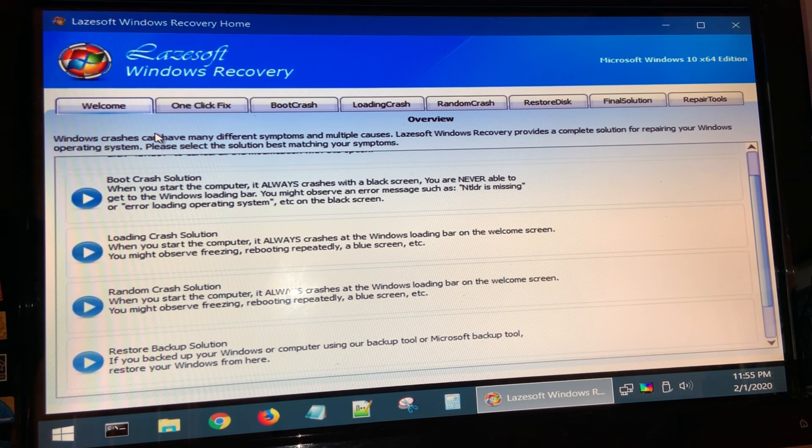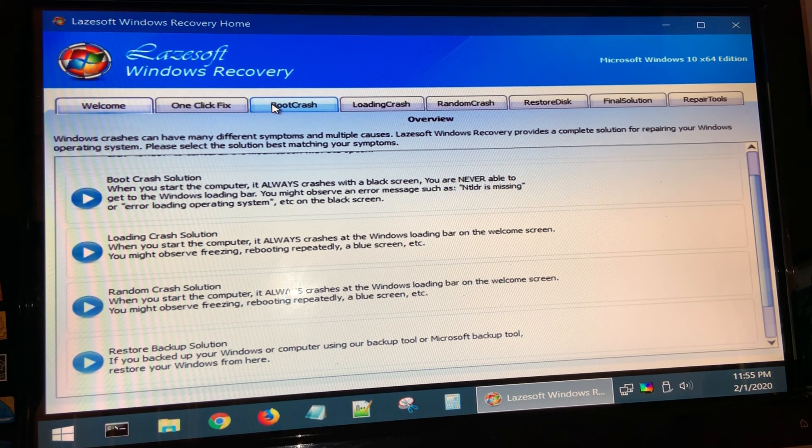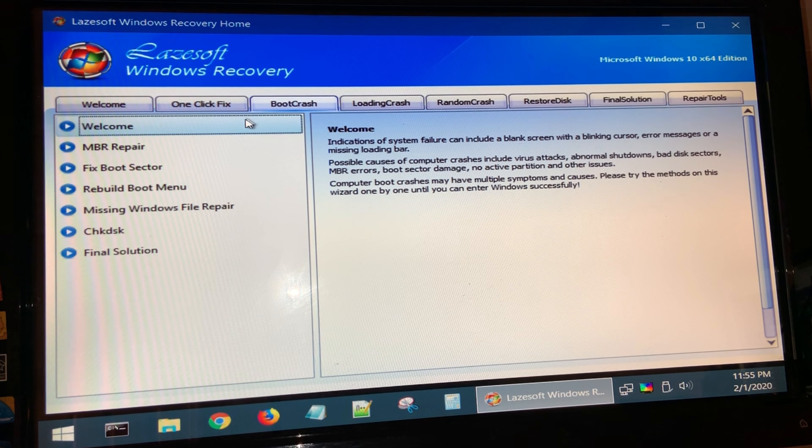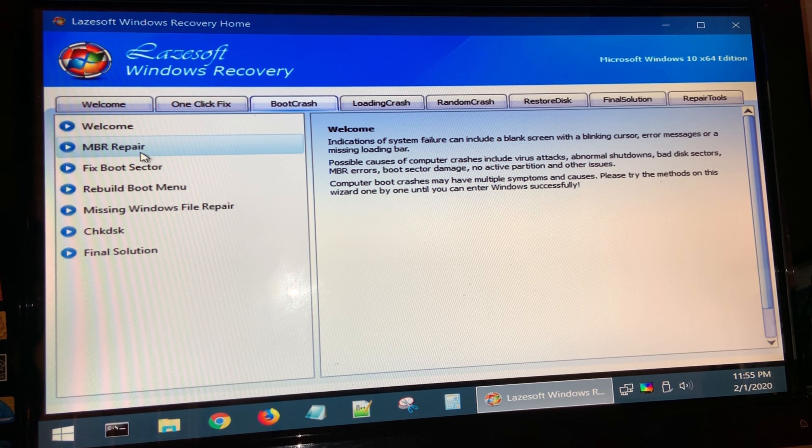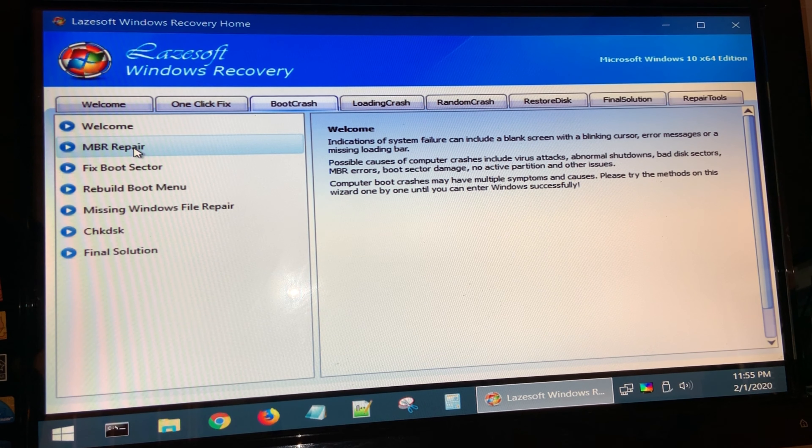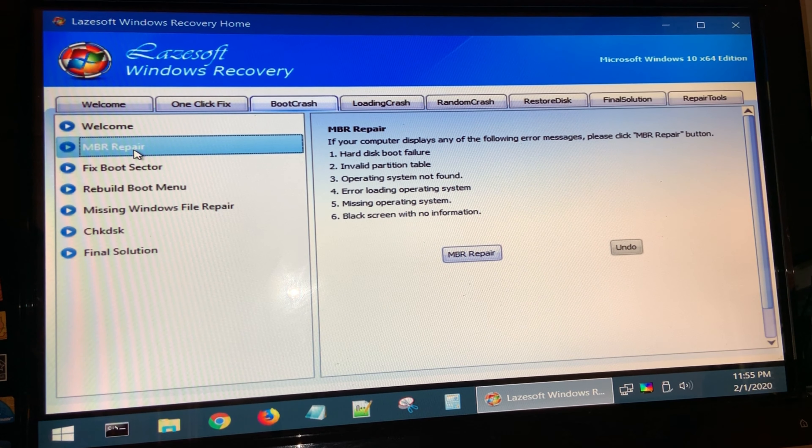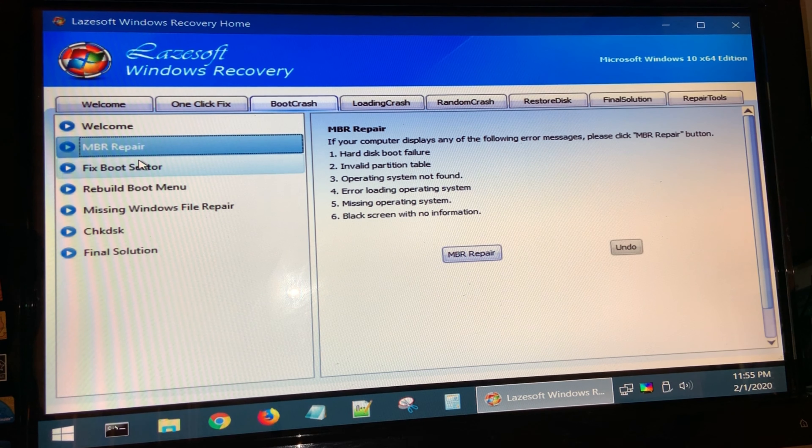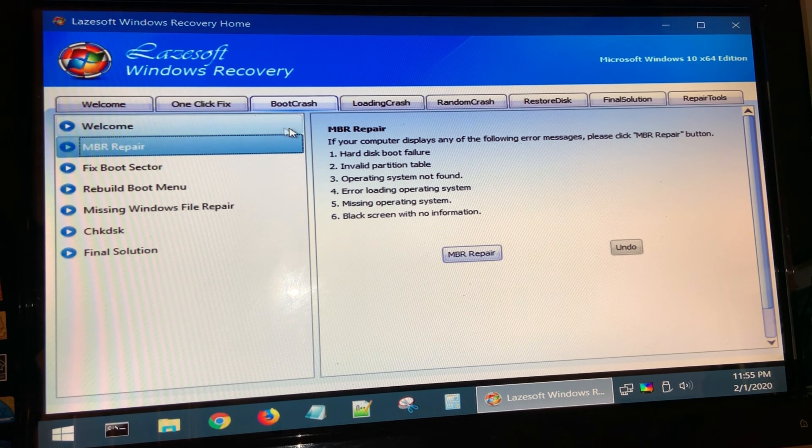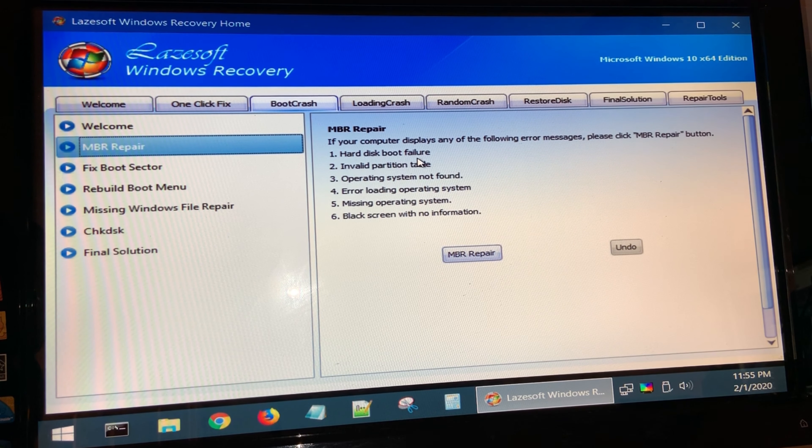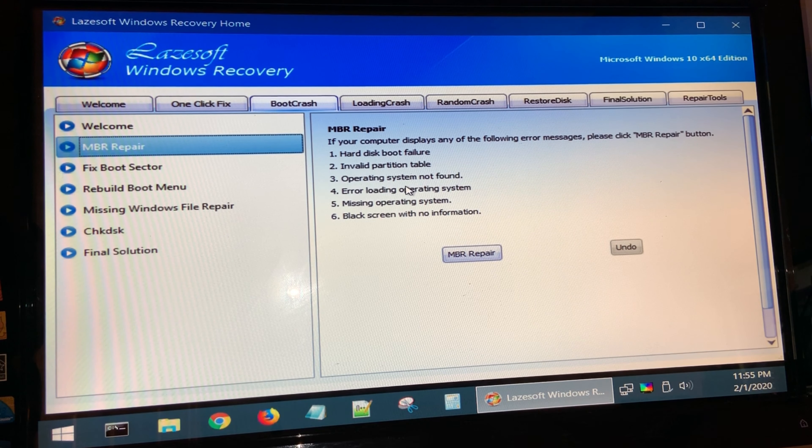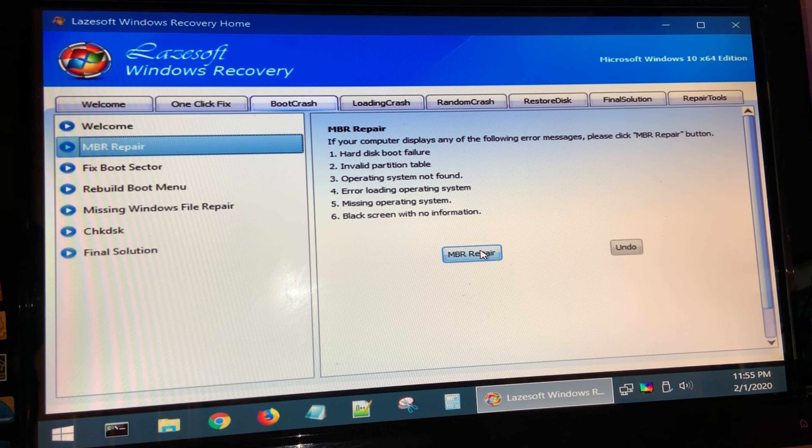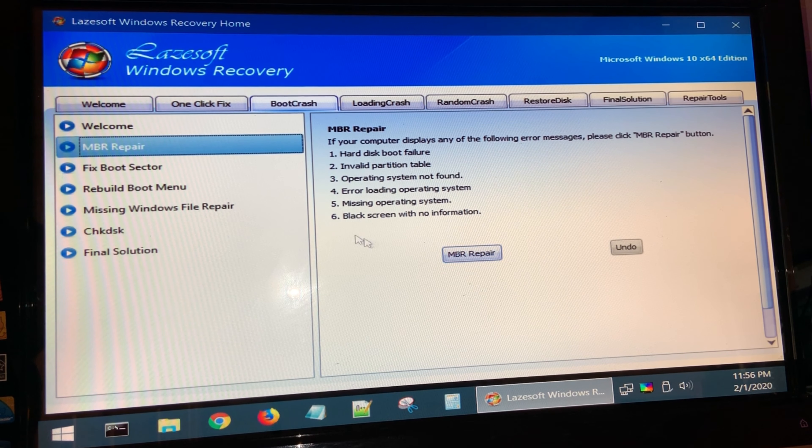What we're going to do is click on boot crash. Depending on what happened in your case, you will select the proper procedure to fix the issue. It tells you if you select MBR repair, these are the symptoms that your computer is having. If this matches your criteria, then you will select MBR repair.